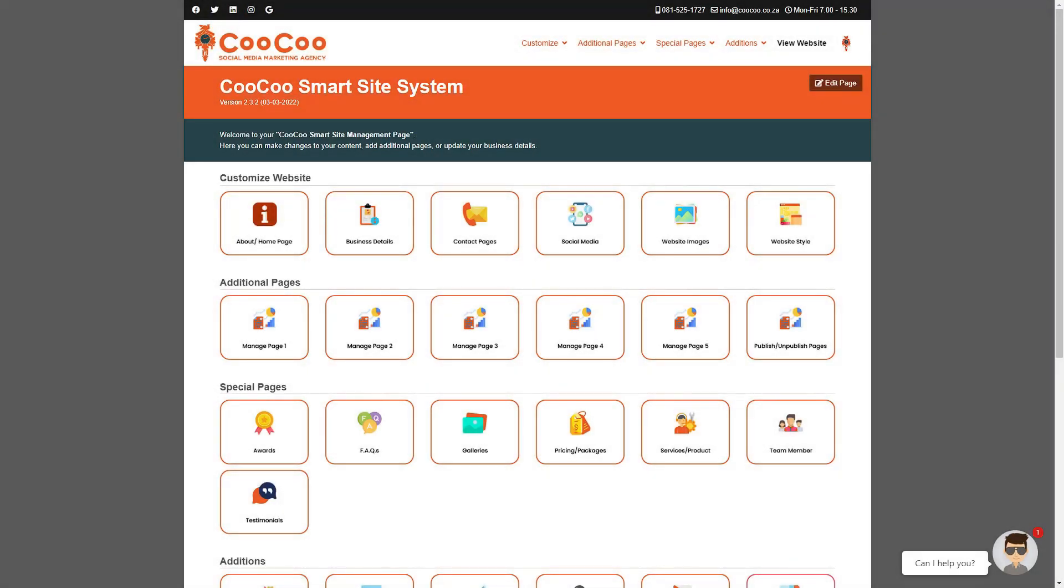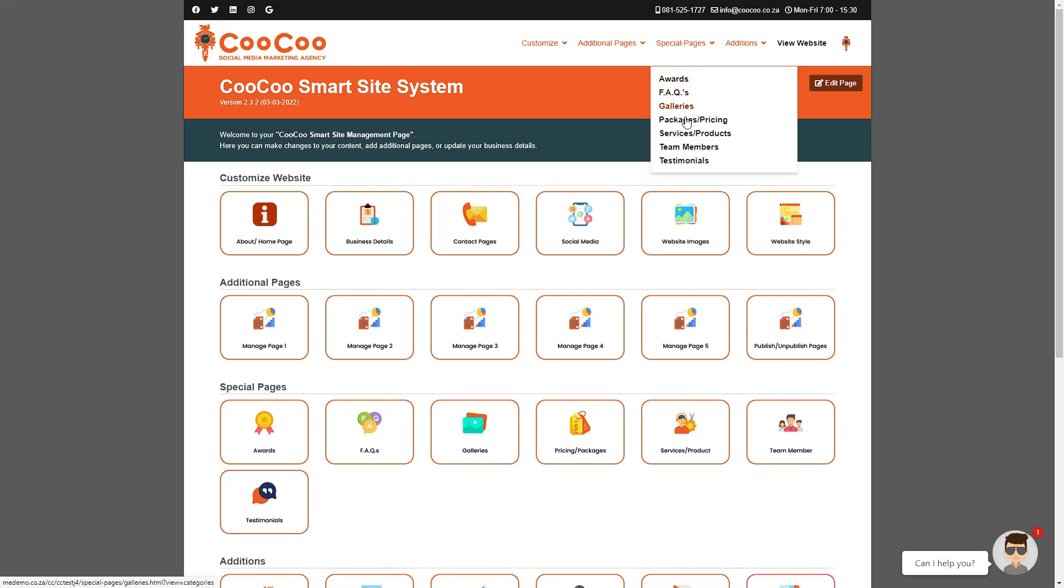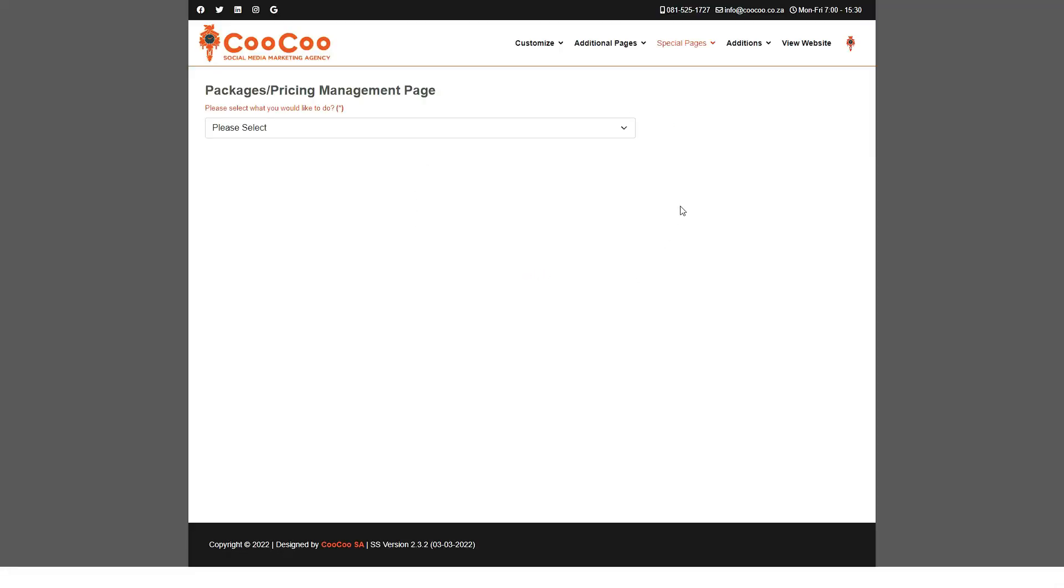One of the more advanced special pages that we have set up is the packages and pricing page. This is a page where you can promote specials that you might have or if you offer various packages.